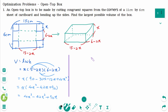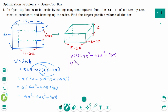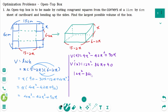We wish to maximize the volume. Then V(x) equals 4x cubed minus 42x squared plus 90x. Then V'(x) equals 12x squared minus 84x plus 90. To find the critical numbers, we equate the derivative to 0, then divide by 6 on each side to get 2x squared minus 14x plus 15 equals 0.